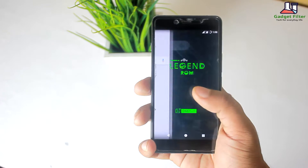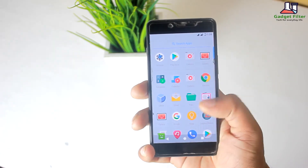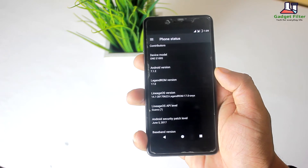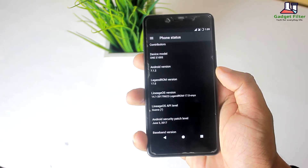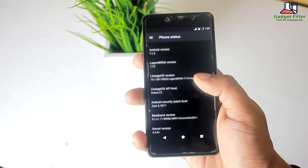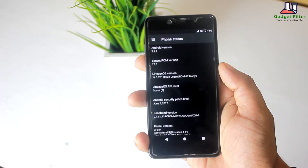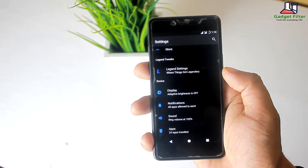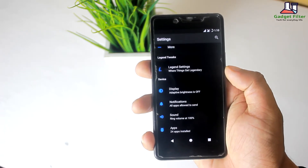Without further ado, let's go ahead and see what we have got in this ROM. This ROM comes with the June 5, 2017 security patch, which is the latest patch. It is based on Android Nougat 7.1.2 and Lineage OS 14.1. In this ROM they used a tagline — 'where things are legendary' — which is really awesome.